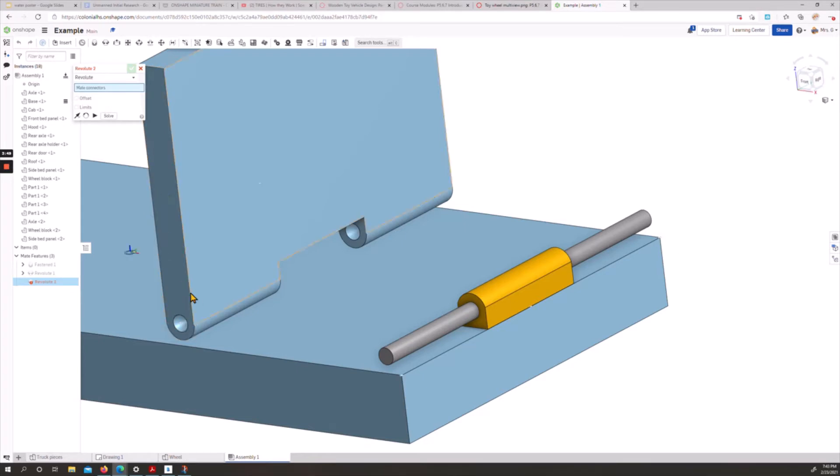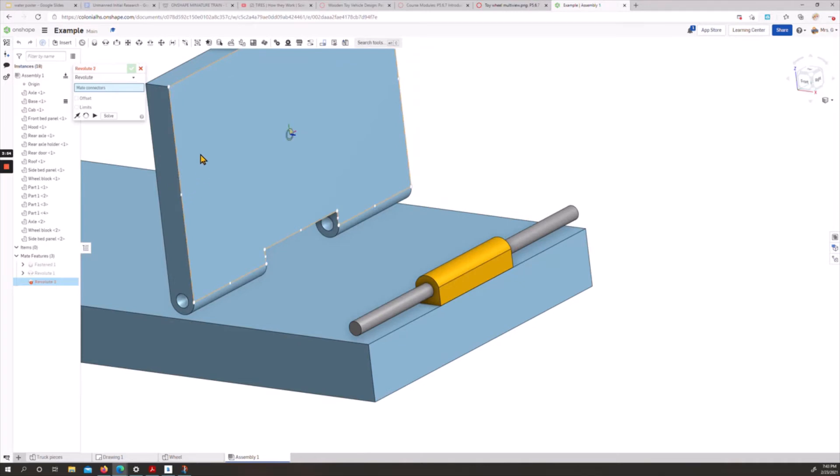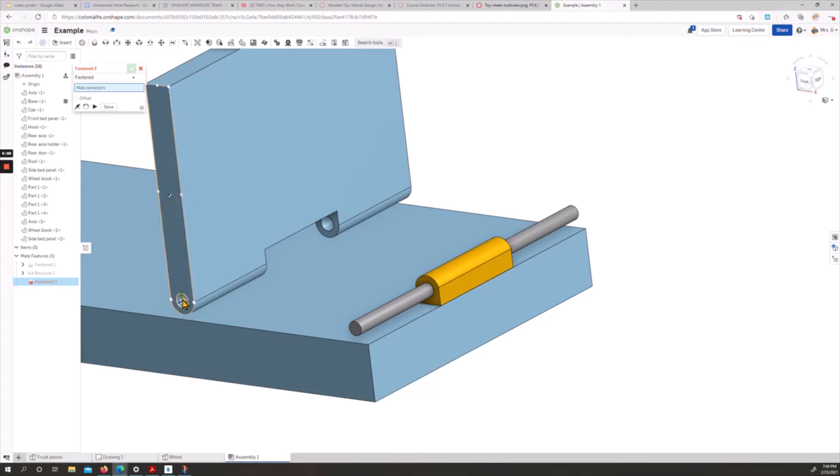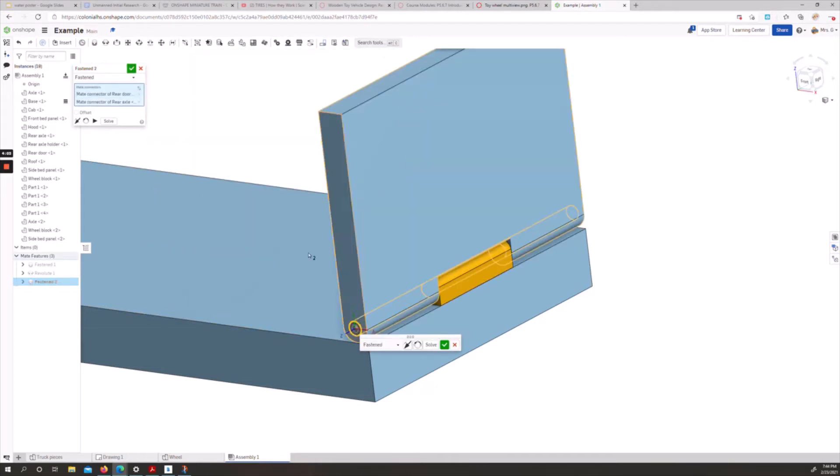This needs to be a revolute mate, or technically we could fix it as well, but we're going to revolute it. So we have a couple options here. Our best bet, probably, is the center curved mate connector and the center one in our axle. If you notice, we move this around, we can see it's in the middle. We can accept that.